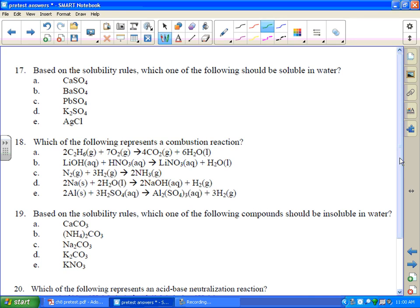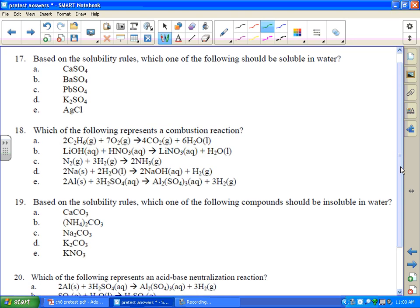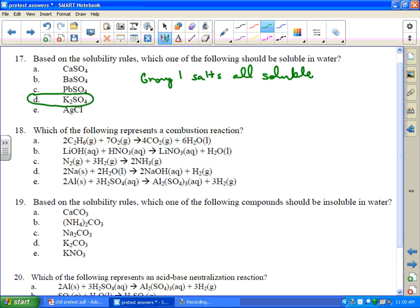Based on the solubility rules, which of the following should be soluble in water? One of the first solubility rules is all alkali metal salts are soluble. So group 1 salts are all soluble. And that's potassium sulfate — most sulfates are not soluble, but potassium is a group 1 metal, so it is soluble.